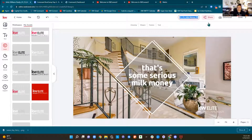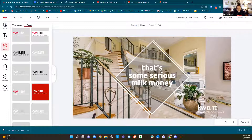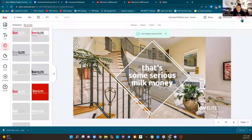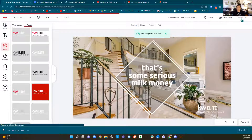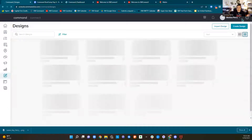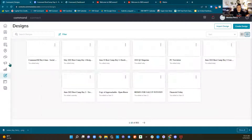I'm going to save this as 'Command Boot Camp Day Four of June, Social Wide' so I know what it is. Any questions on how I just did that? I'm going to click Done. That was a very simple design.